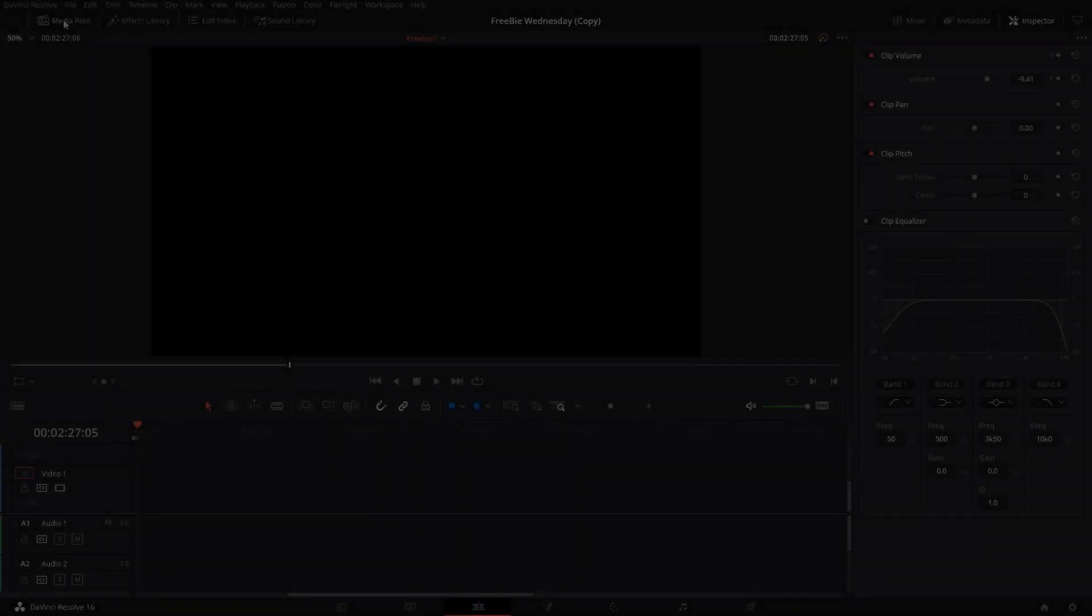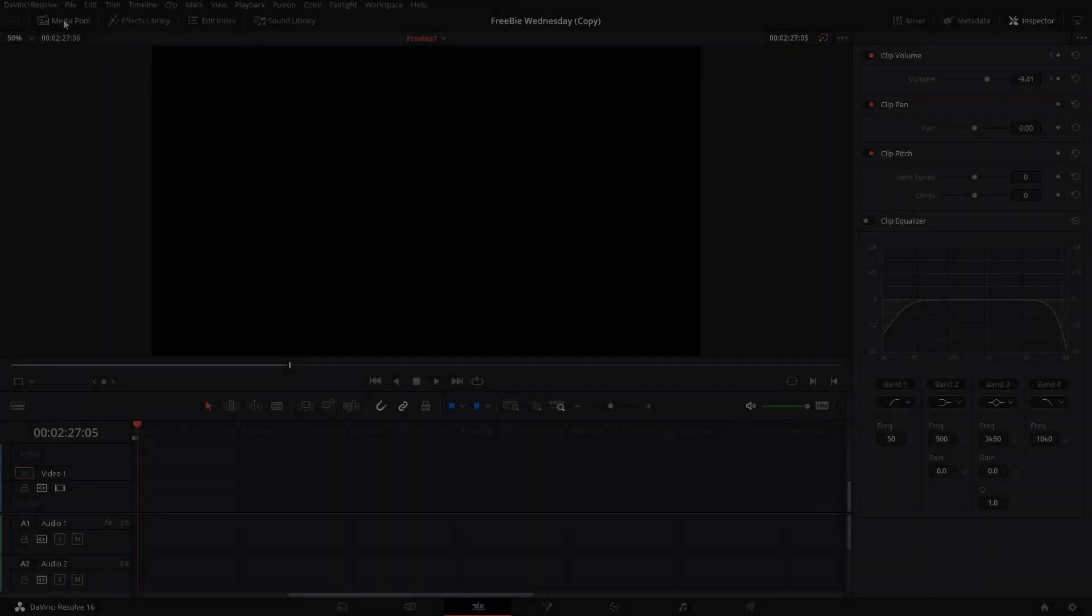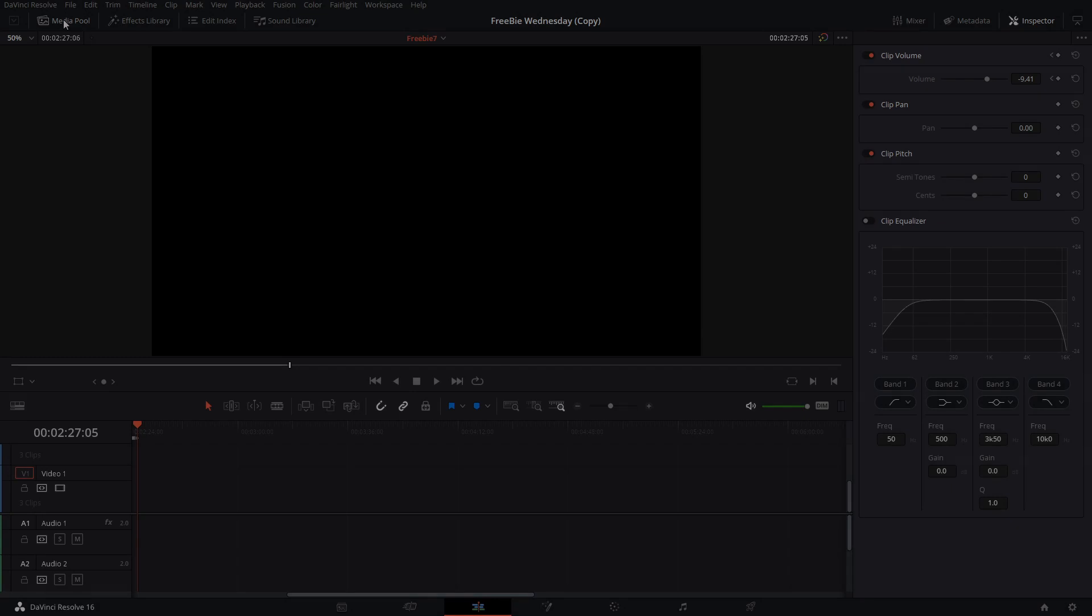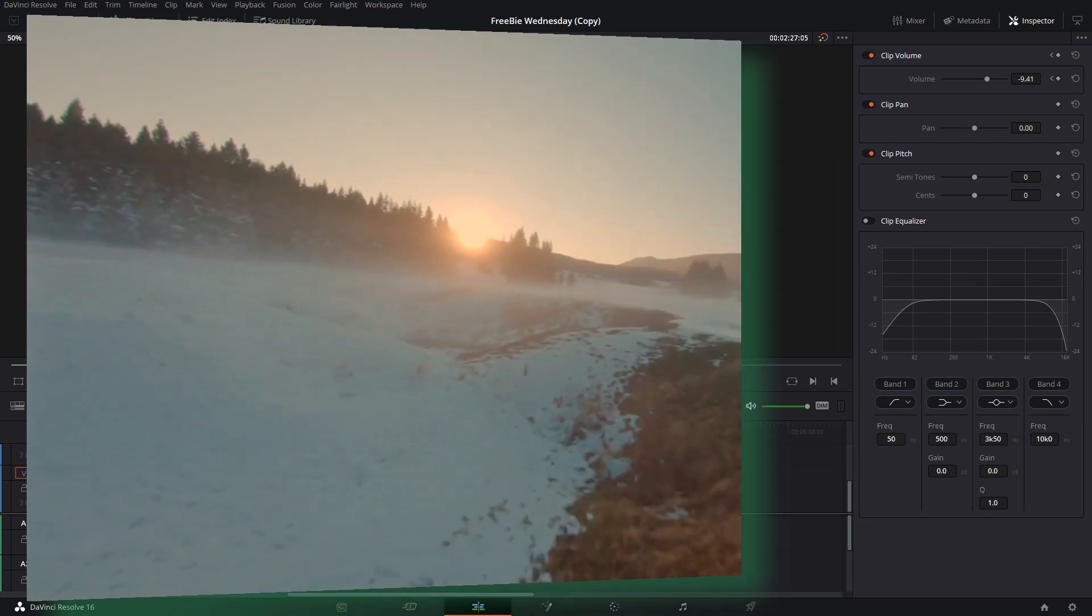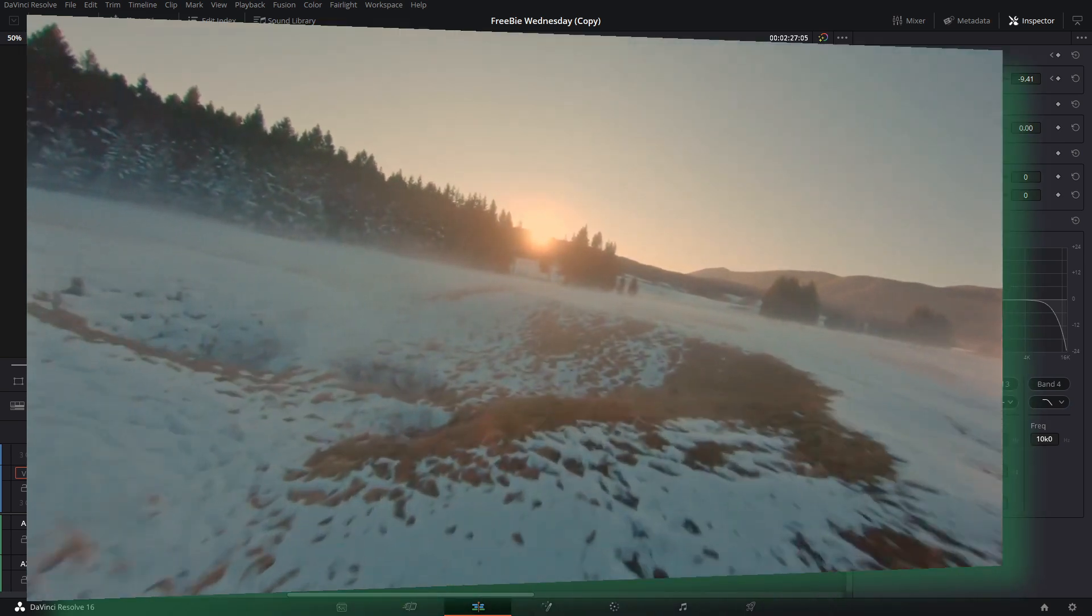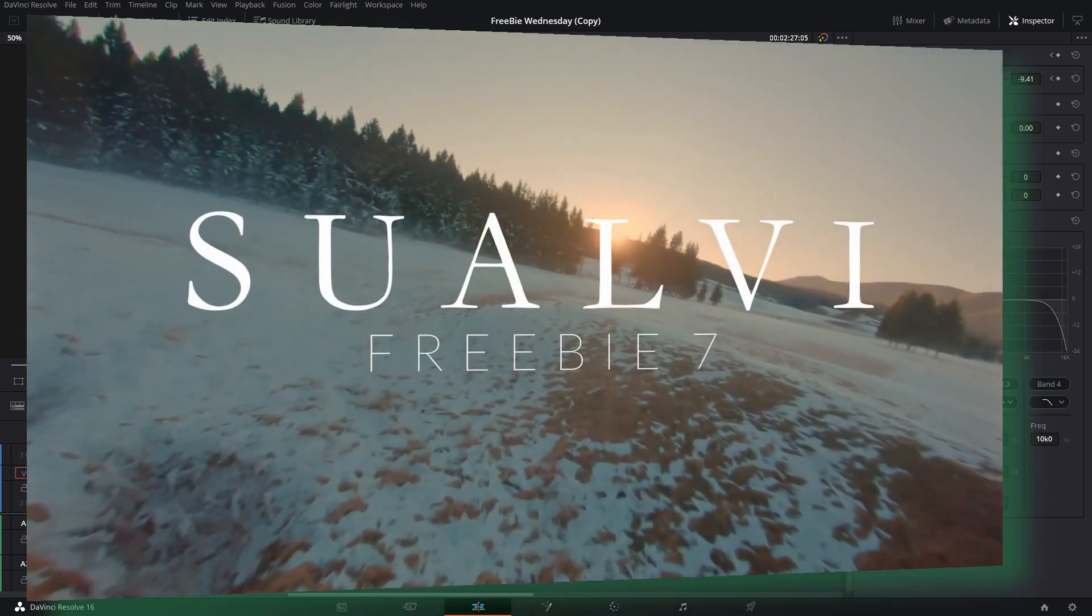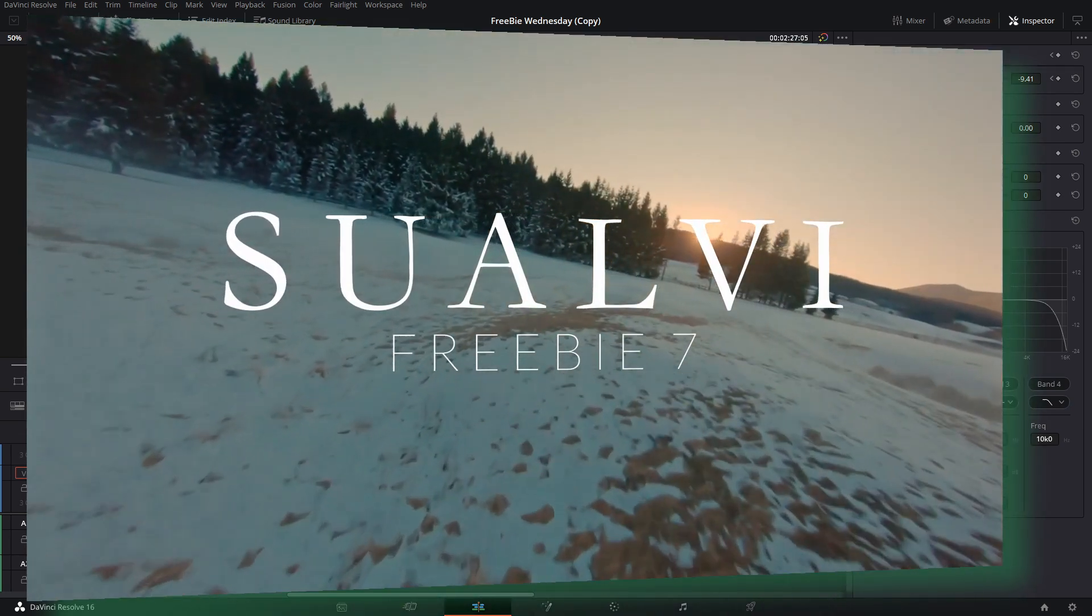Welcome back to a new episode here in Sualvi. In this episode of Freebie Wednesday, episode number seven already, it's been a while since we've been doing this. But yeah, as you have seen in the intro, today you are getting a cinematic simple animated title.